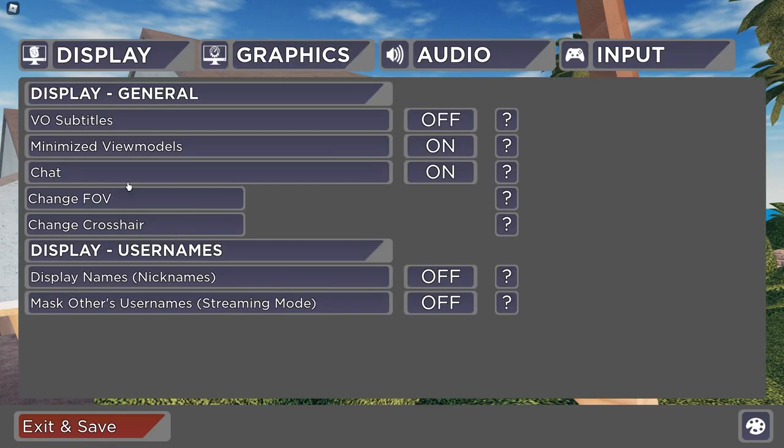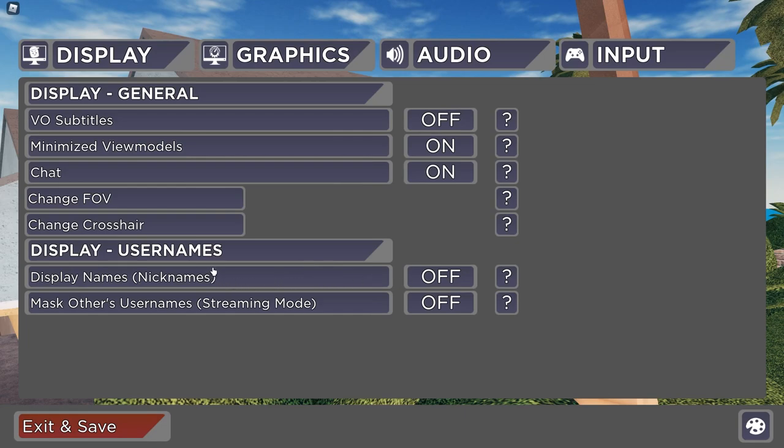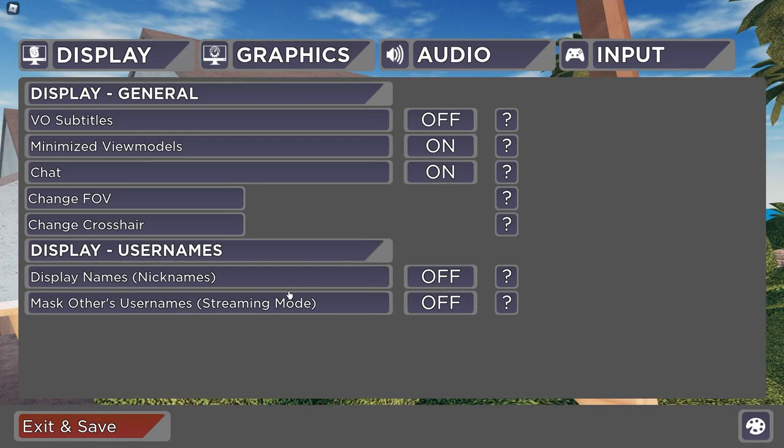The next setting is display names. This is a new one. Obviously there's display names now - I have it off to see their real name, but you can turn it on to see their display name in the kill feed or the chat. Here's another one: mask others' usernames. If you don't want other people's usernames to be shown, you can turn that on or off. It says streaming mode, but you can use it even if you don't stream.